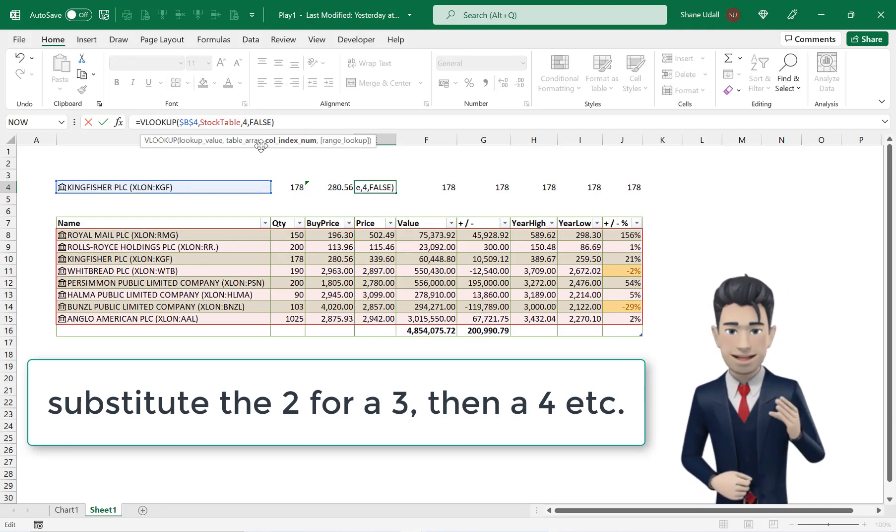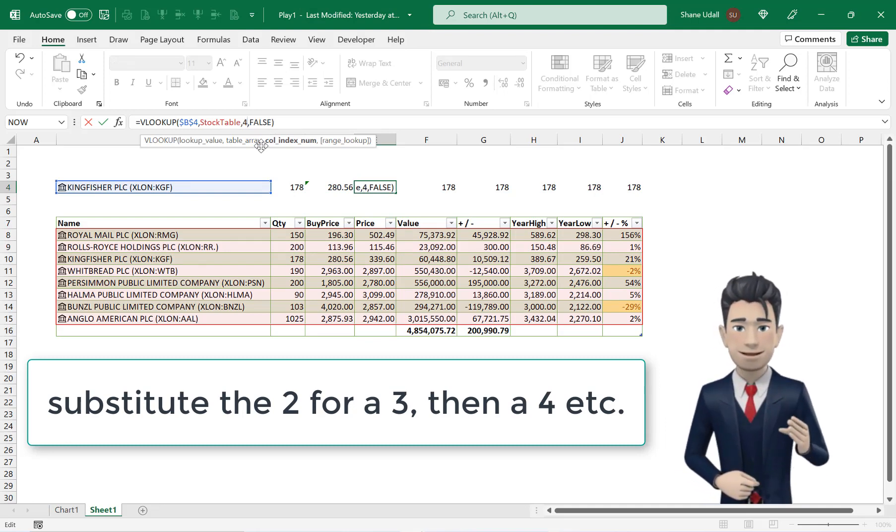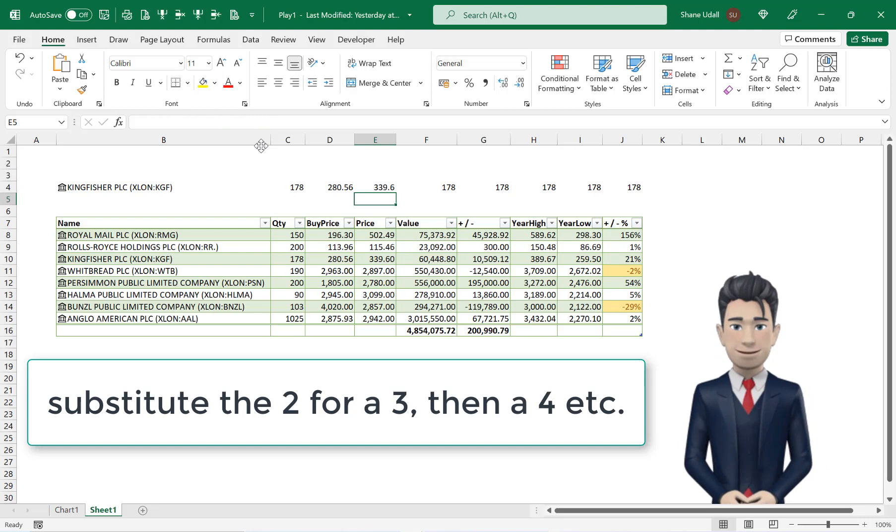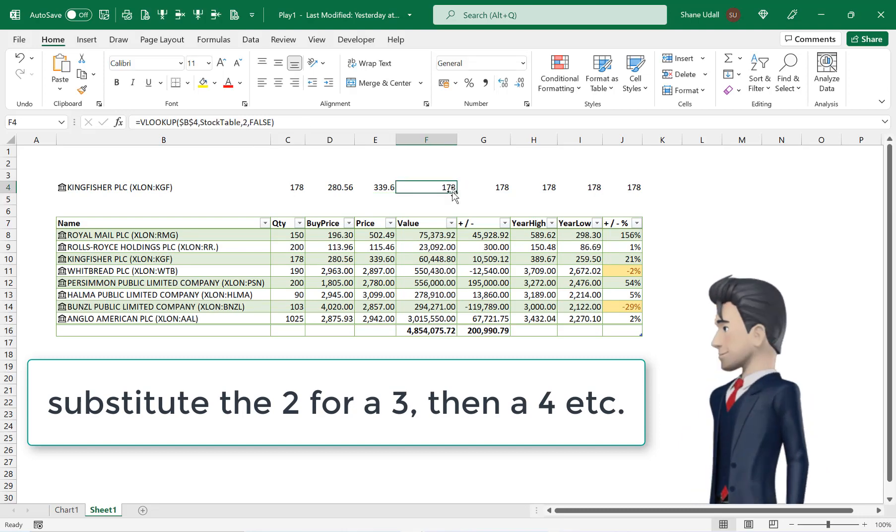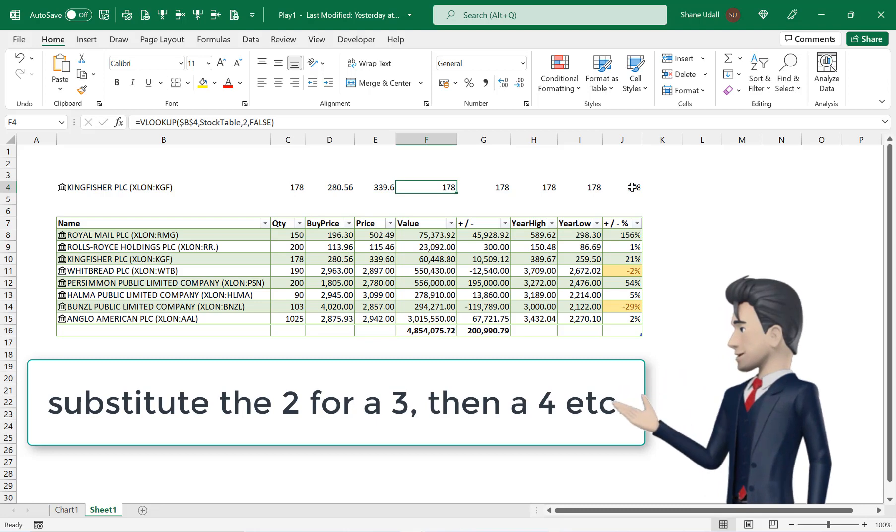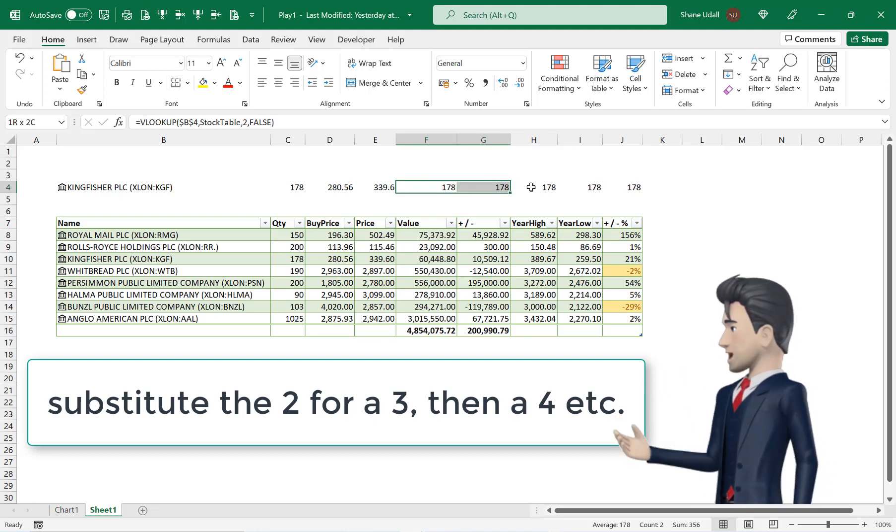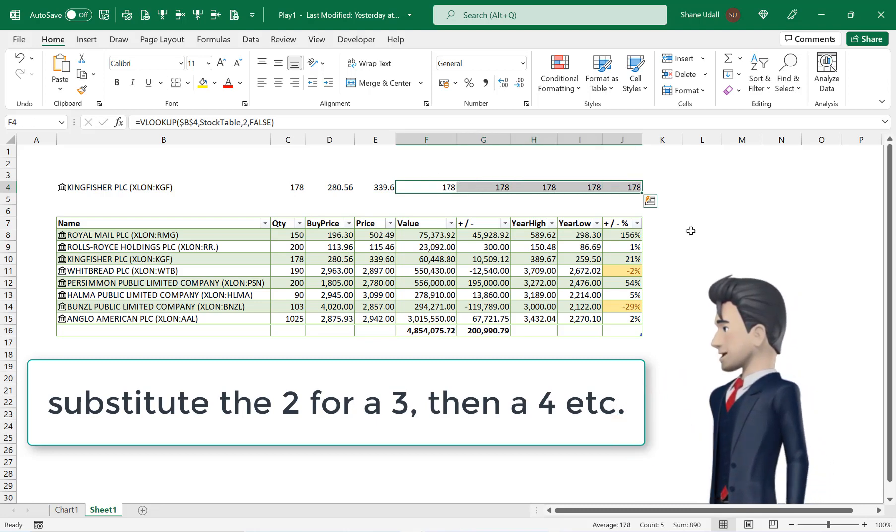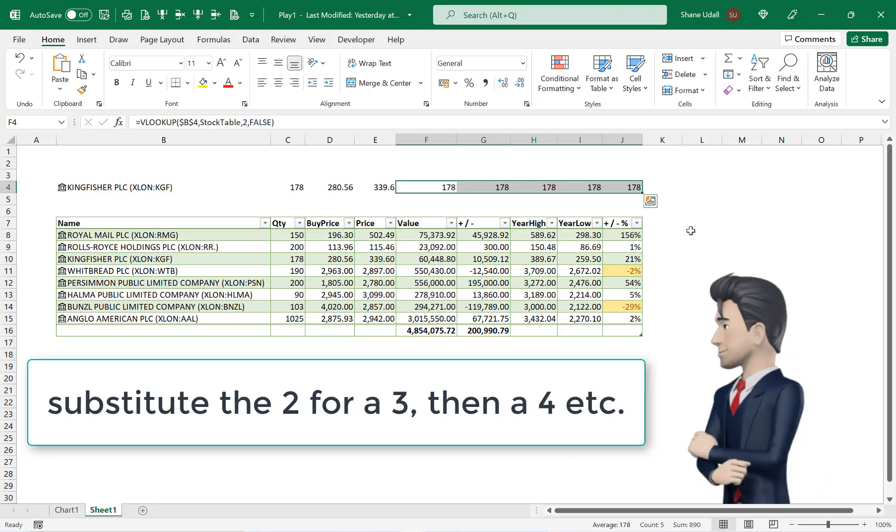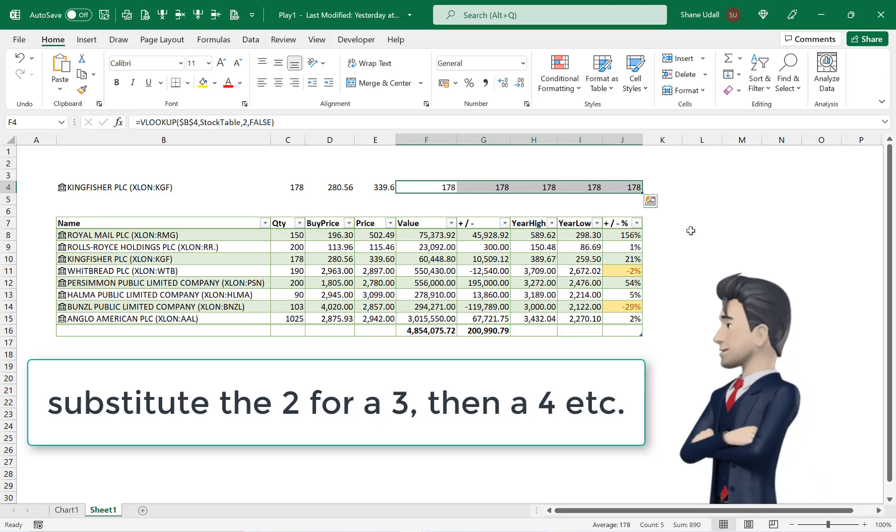Now substitute the 2 in each of these formulas for a 4, a 5, a 6, 7, 8 and 9 all the way through to cell J4. Hopefully your quick lookup table populates correctly.